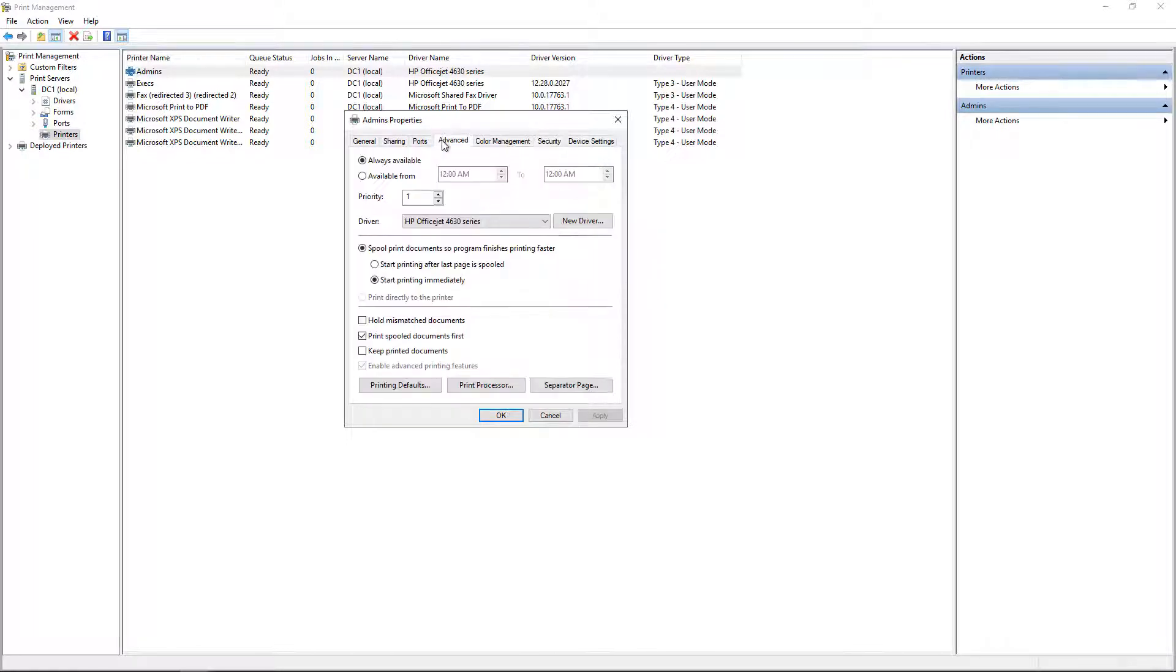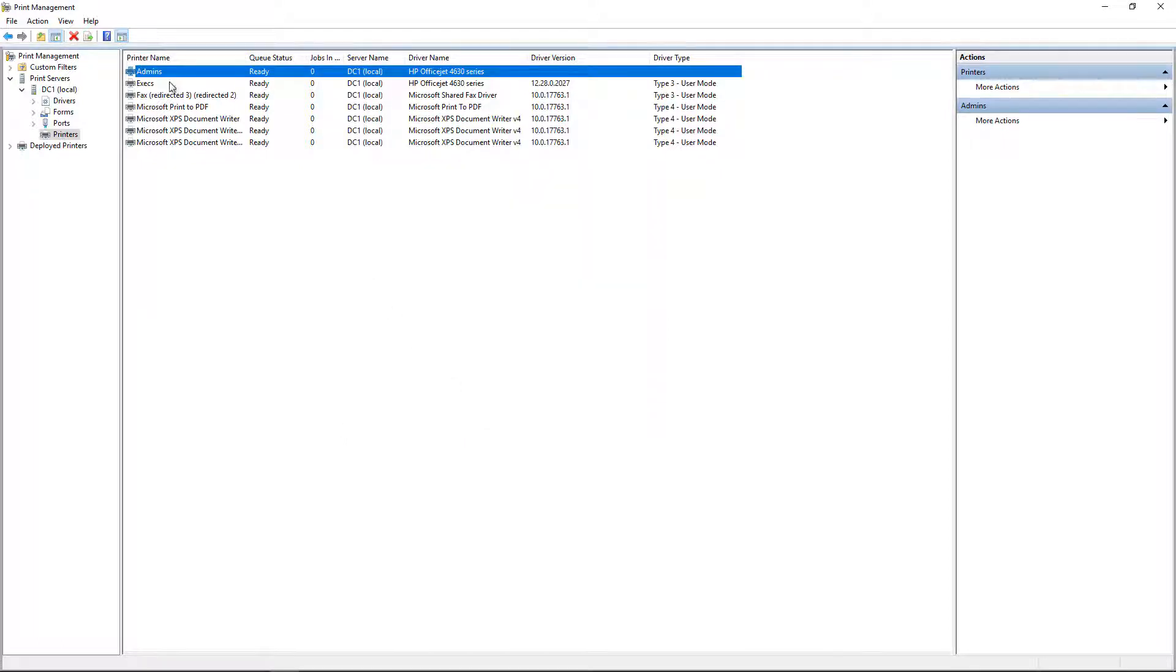Now we're going to go to Advanced, and we see Priority. So Priority 1 means that they're going to have the lowest priority. So let's go ahead and leave that.